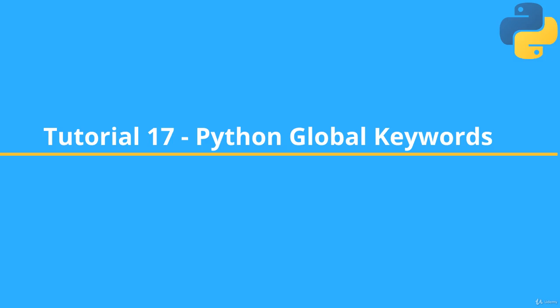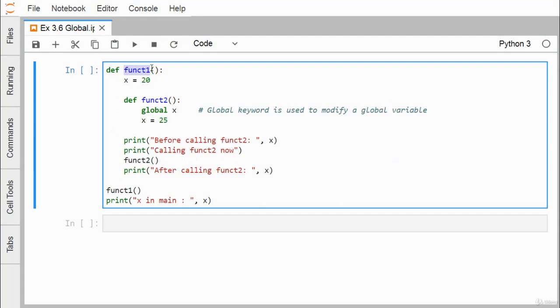In this demonstration of the Python global keyword, we have defined one function called function_one, where one variable x has been defined and initialized with the value 20. Within this function, there is a nested function called function_two.